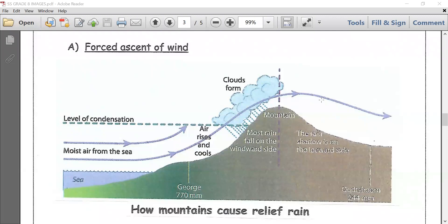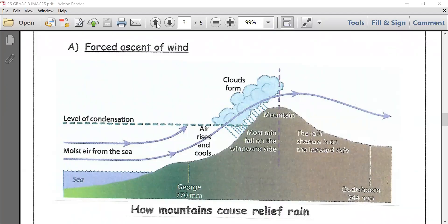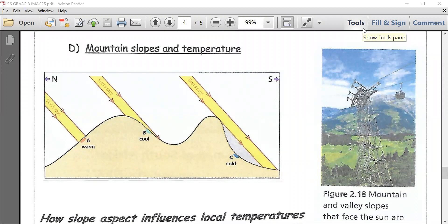We are now going to be moving on to mountain slopes and temperature. South Africans prefer to have a home on the northern slopes of hills and mountains.